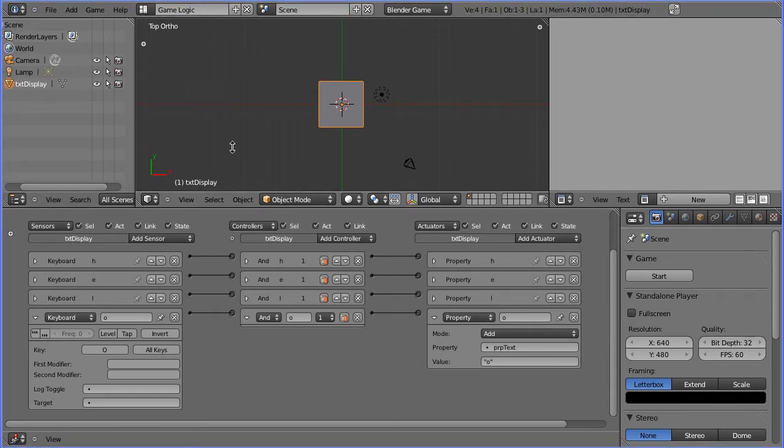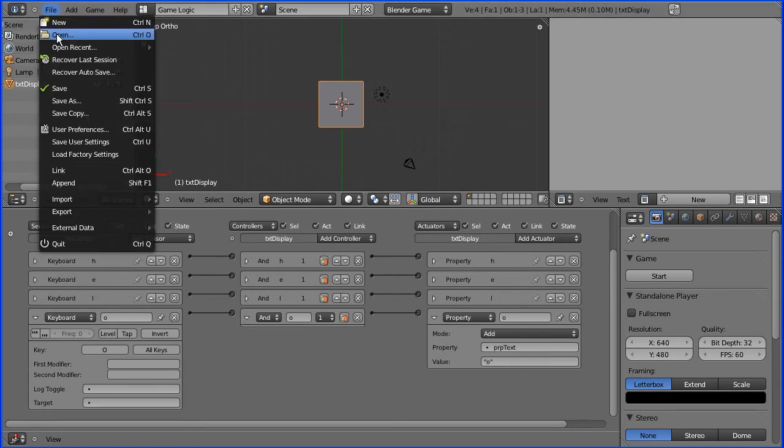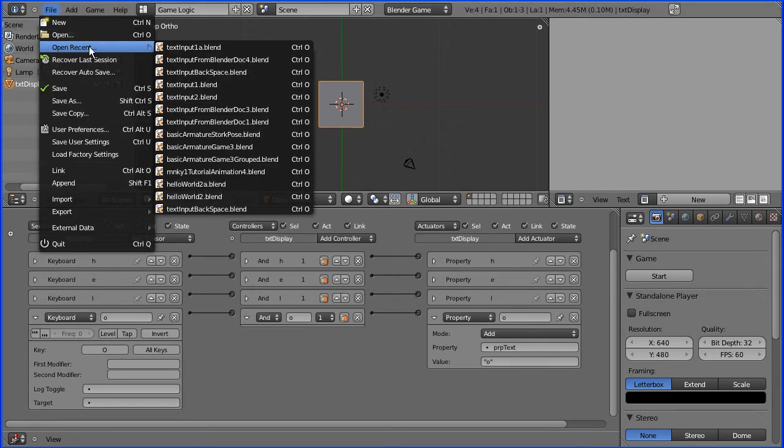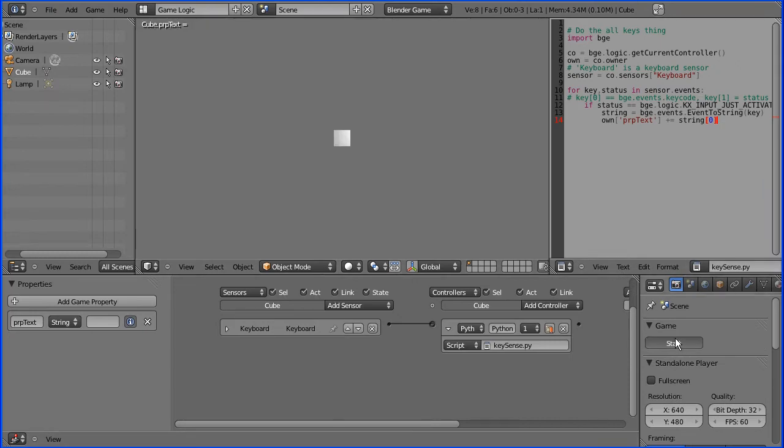So we're going to need some Python code to be able to enter text. You look at a very simple system. If I start this I can enter any letter from the keyboard.